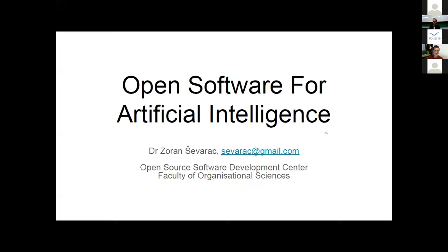Hello, and thank you for inviting me today. I'm coming from the Open Source Software Development Center at the Faculty of Organizational Sciences. We've been involved in open source projects for a number of years — mainly projects grown at our faculty, including an educational tool for neural networks, and also developing open source software development tools, now mostly Apache NetBeans at the Apache Software Foundation.